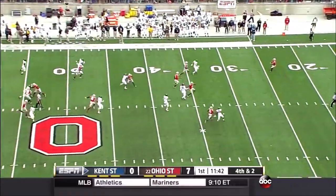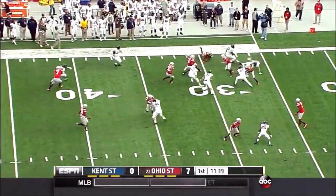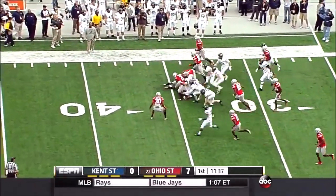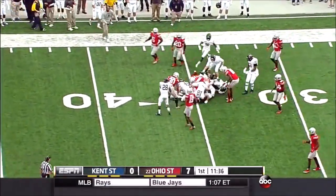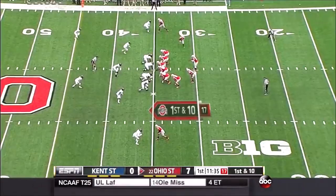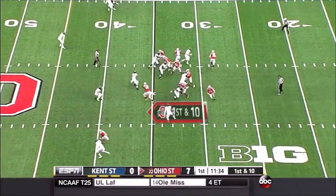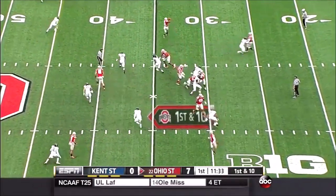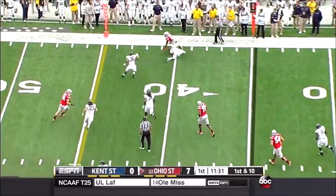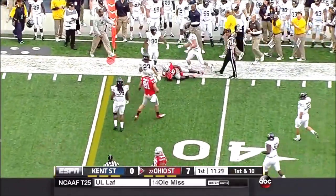Gets it away to Dontre Wilson — returnable. It's like trying to tackle a guy on a video game at times. JT Barrett flips it wide open in the flat to Ezekiel Elliott, who picks up eight.